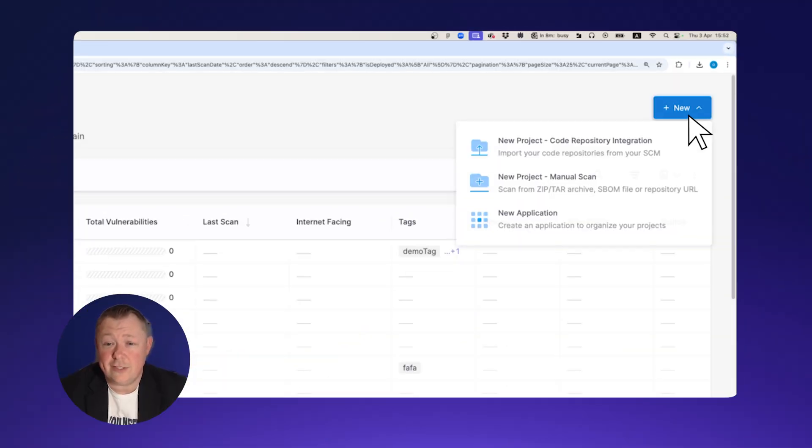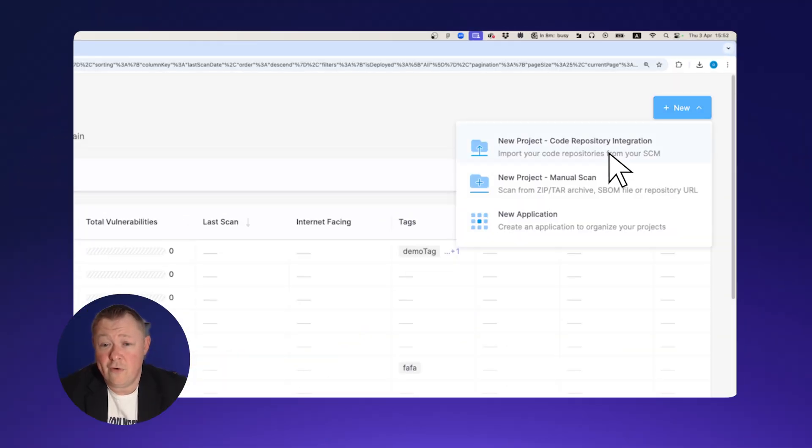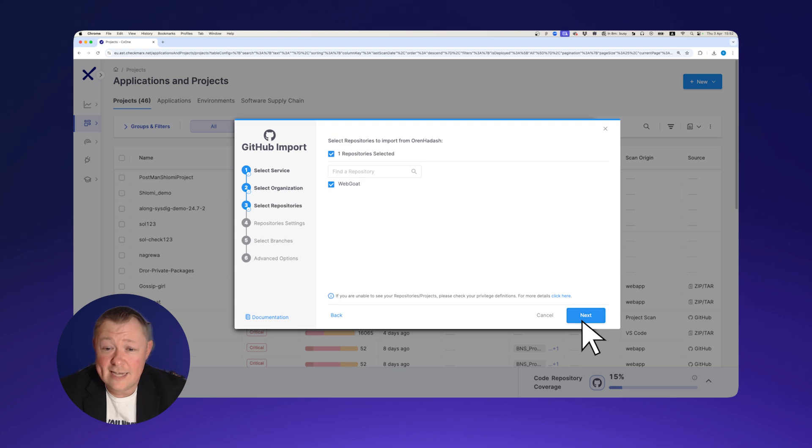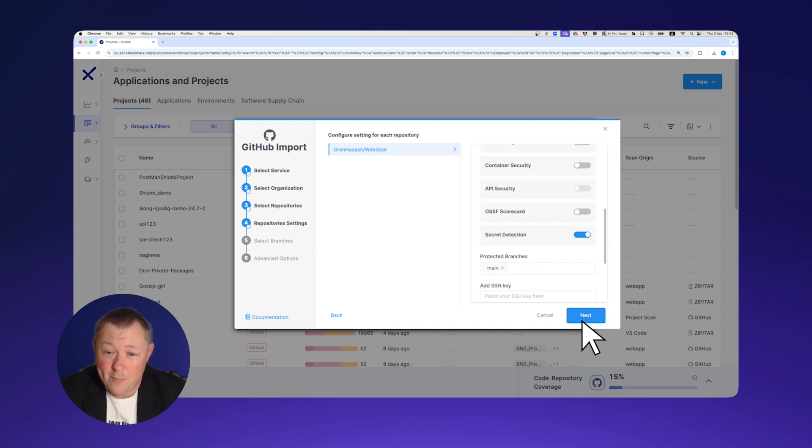Secrets Detection can be invoked from the Checkmarks 1 UI, IDE, CLI, or API.